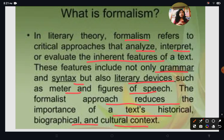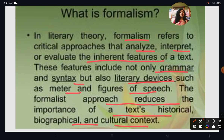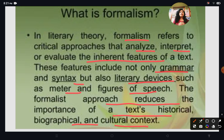In earlier days, when we tried to interpret a text, we first looked at the biographical background of the author, the historical background of the text, and in what context the text was written, so that we could understand the meaning. We tried to interpret the text by looking at the historical and biographical background.